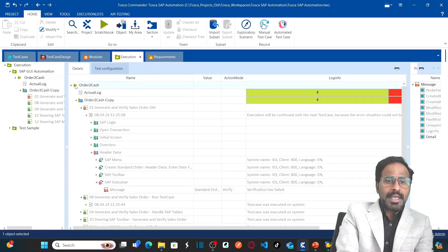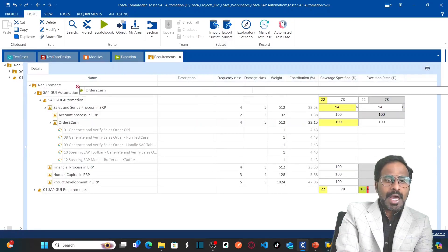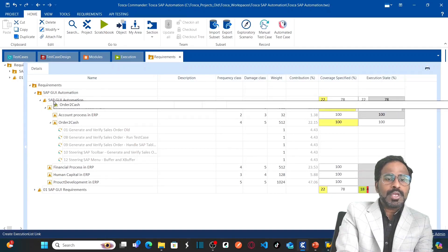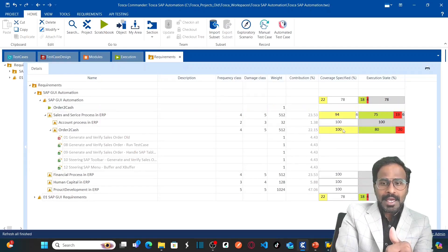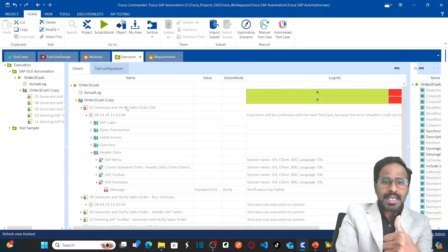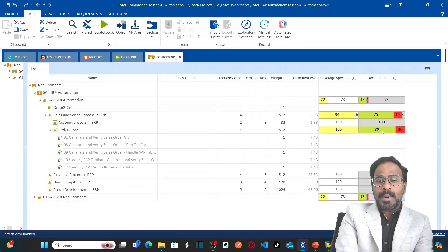I also need to map the execution list to the requirement. This is my execution list 'Order to Cash' which I created earlier. I'll drag this and drop it onto the requirement set called 'SAP GUI Automation'.